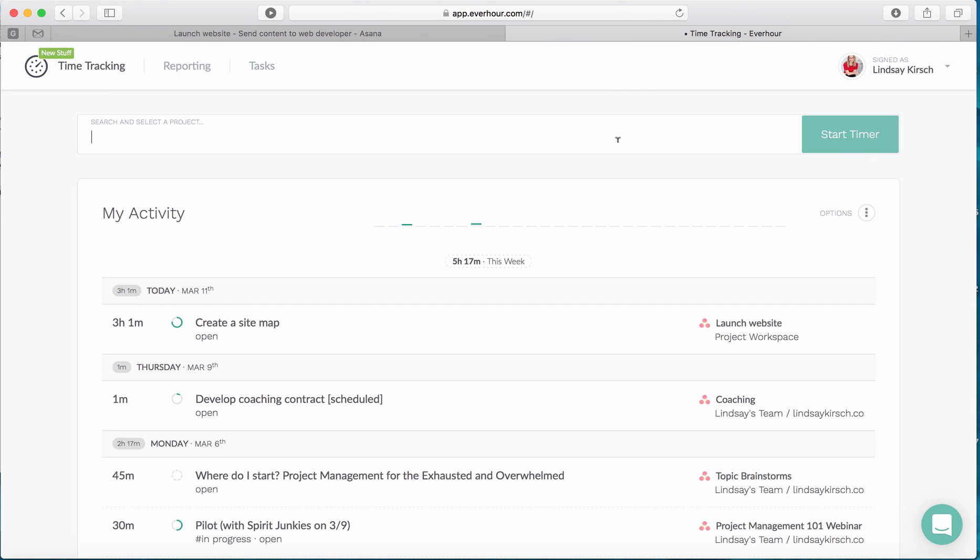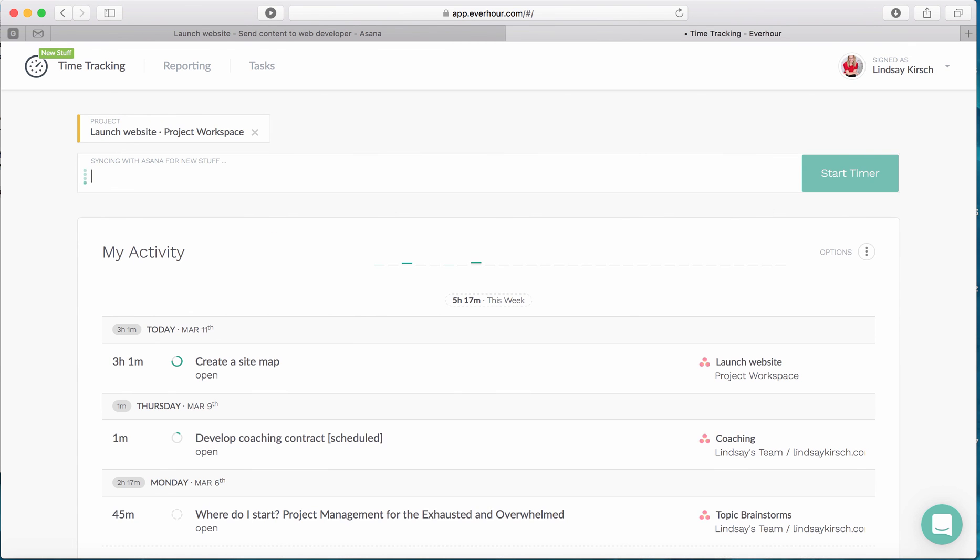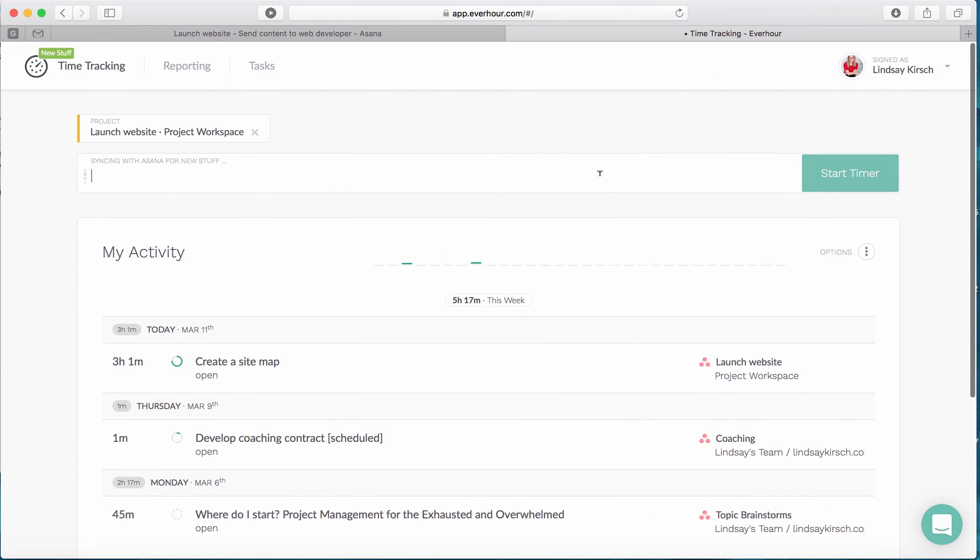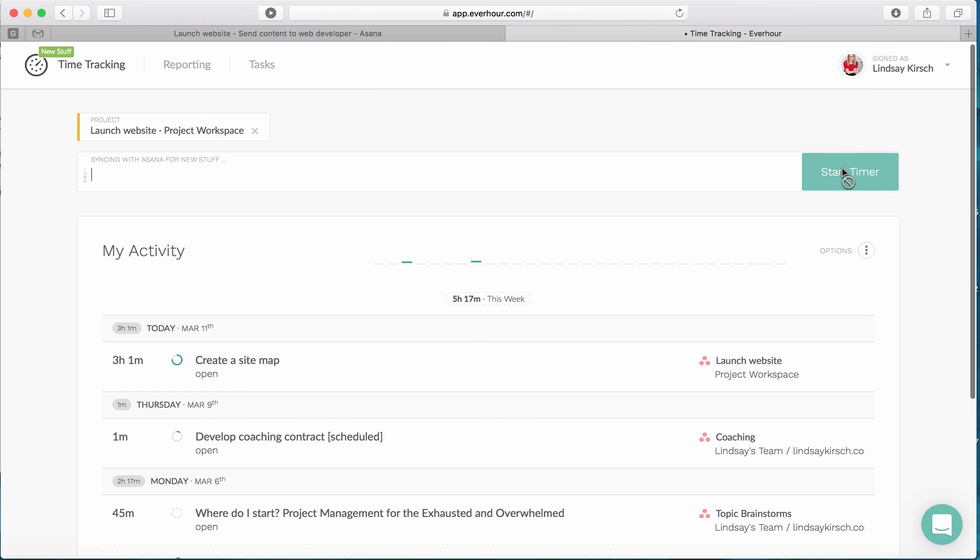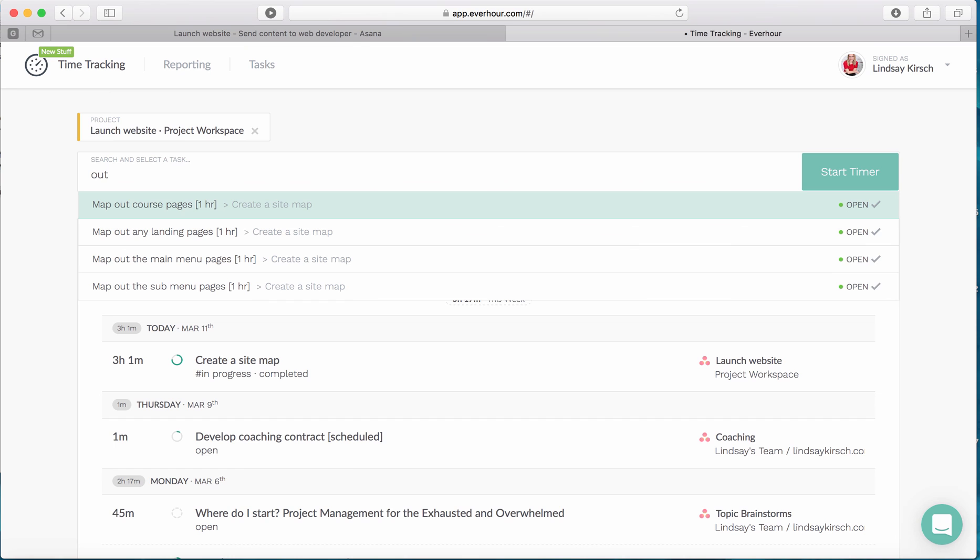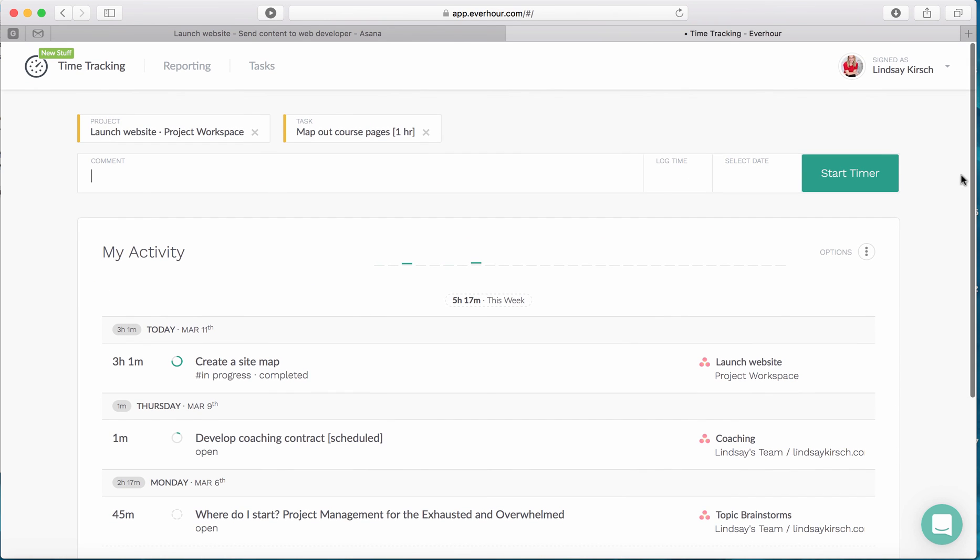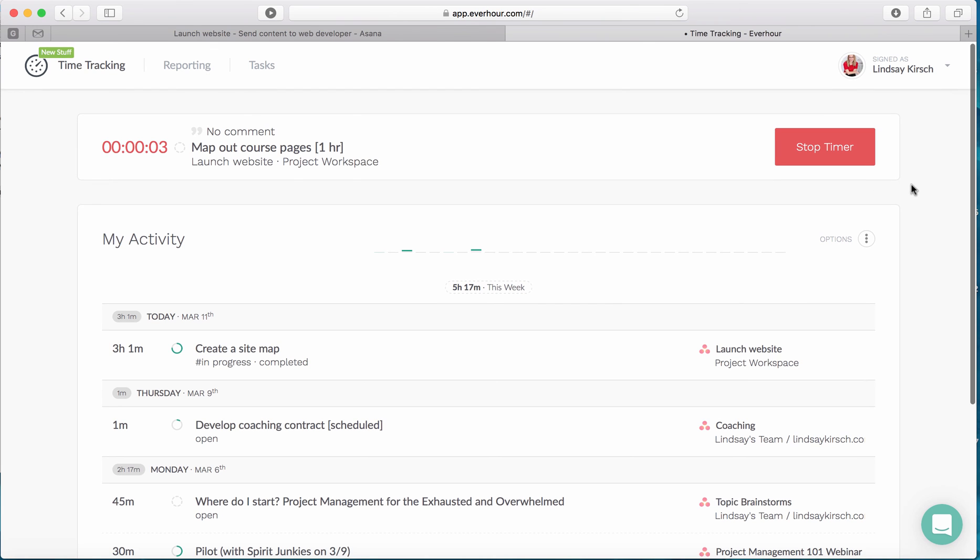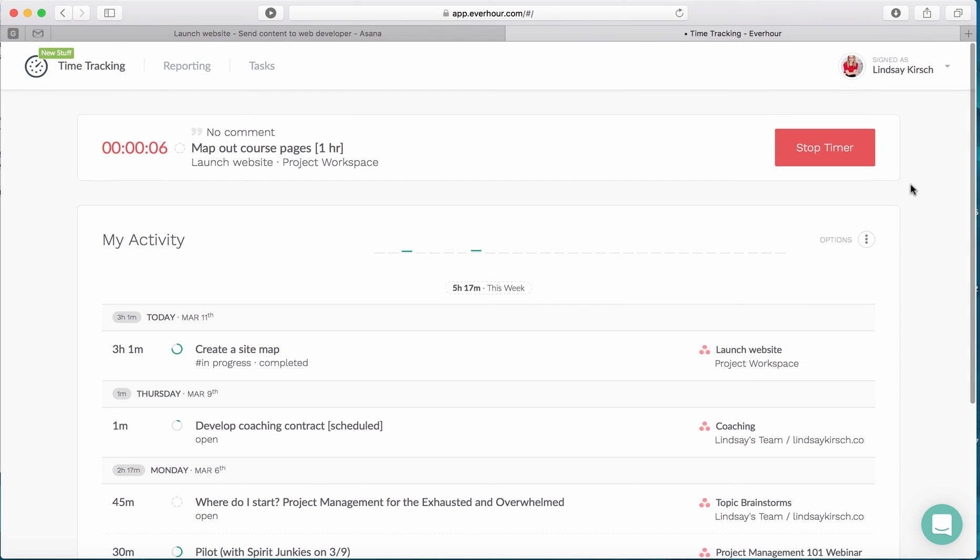Additionally, right in EverHour, I can also start and stop my timer. I don't necessarily have to be in the Asana interface. So I'm going to go ahead and search for a project. There's my launch website. It's going to sync with Asana and then I can start the timer. So I have my project and my task and I'm going to go ahead and start the timer. And so I can also track my time in EverHour.